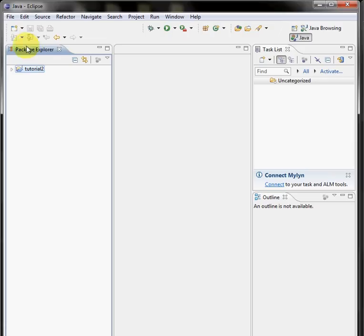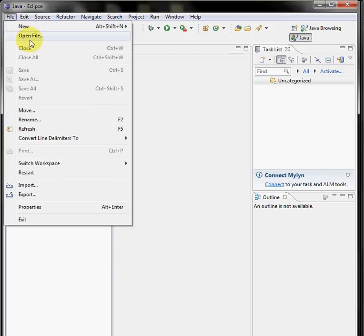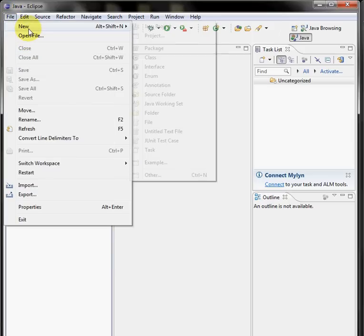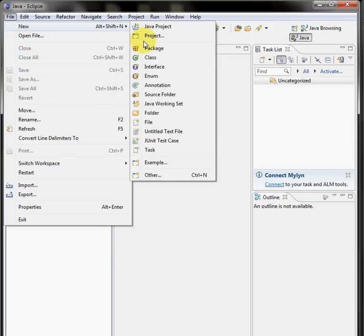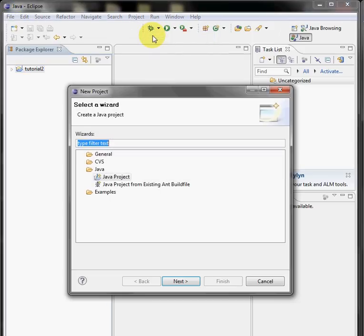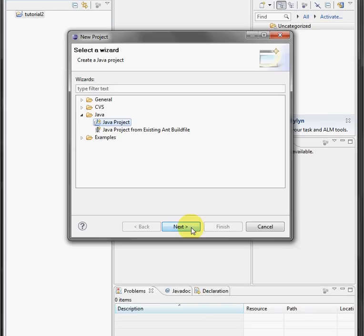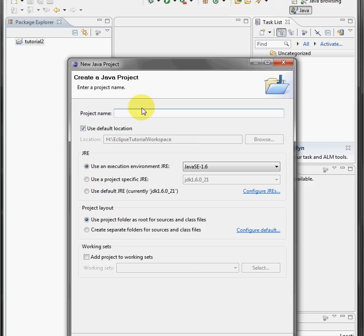And this allows us to demonstrate something about organizing your homework. That creation of a folder, if we go back in and do it again, file, new, project, Java project next.